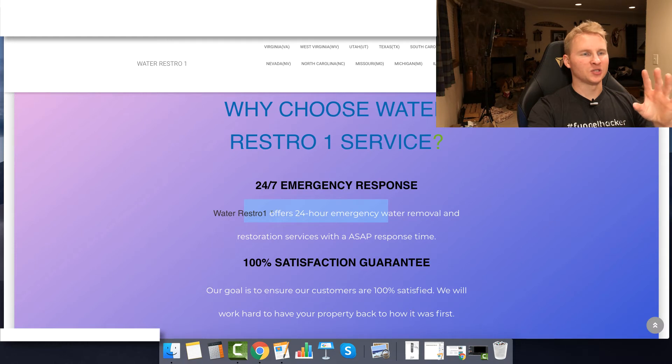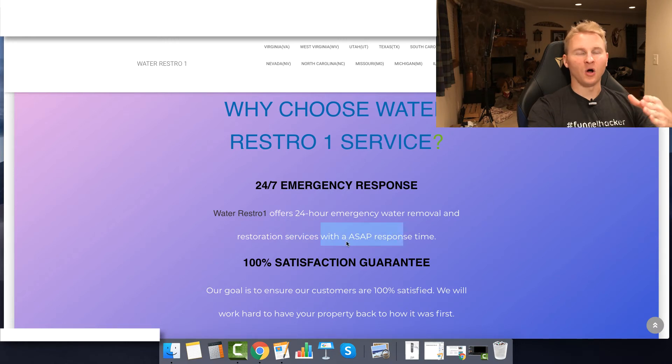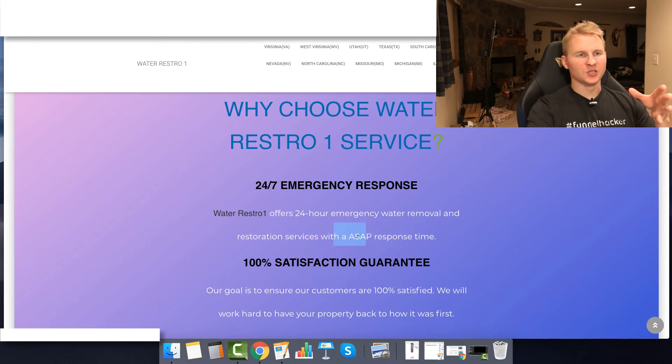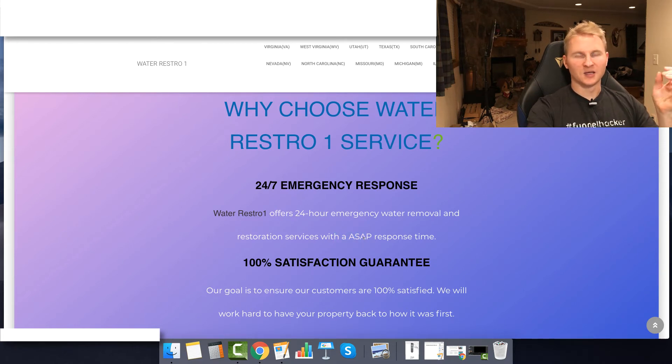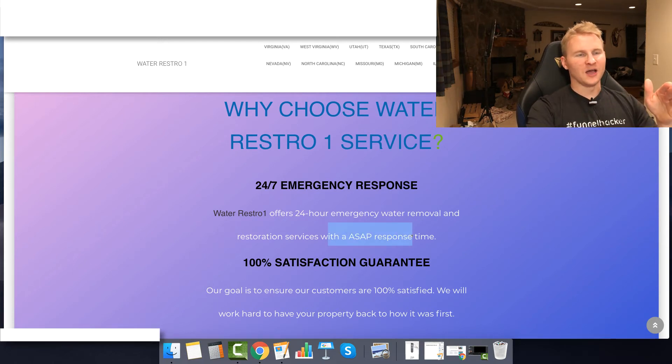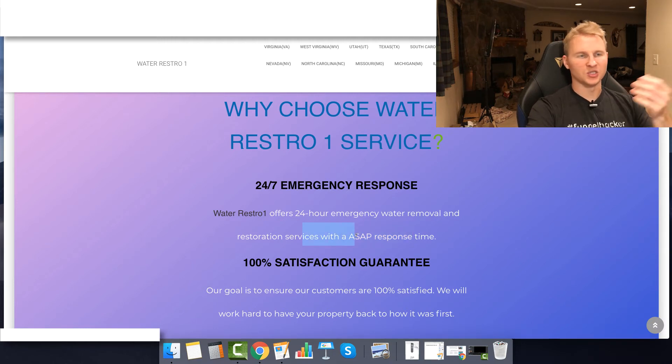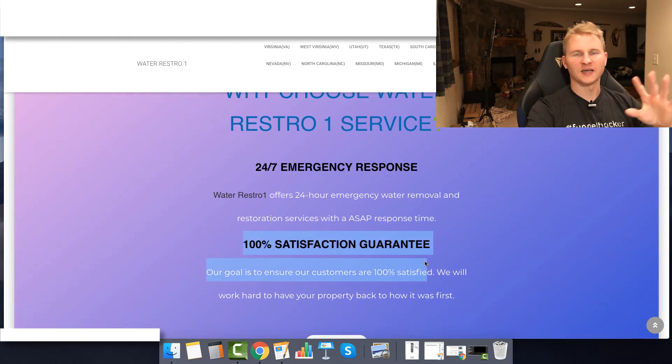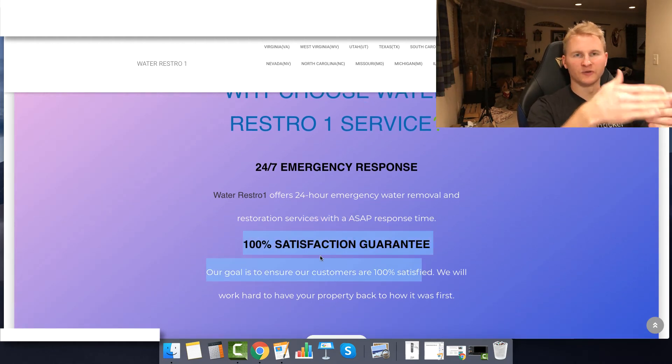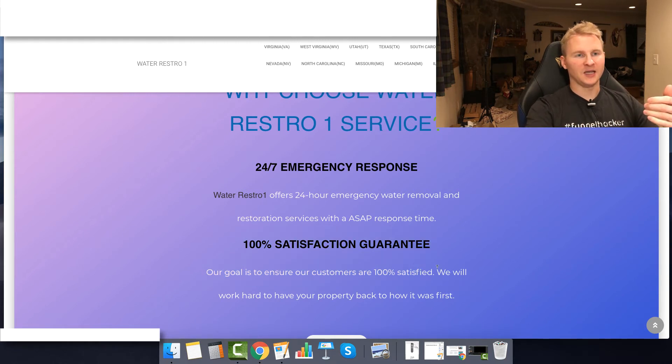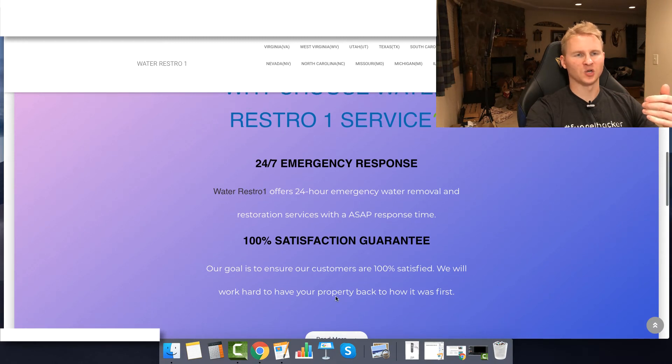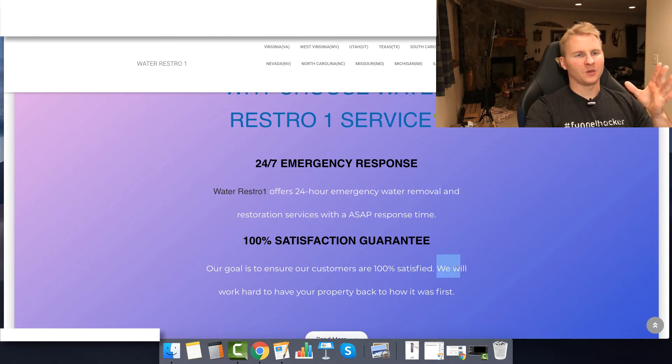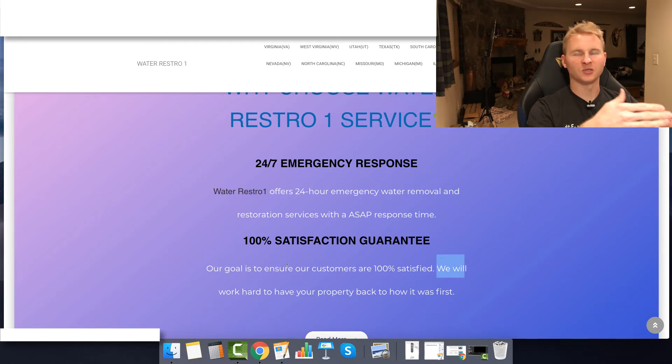But this again is like four different fonts in this one section. It says 'why choose Water Resto 1 service' and then a question mark that's a different color and it looks like it's a smaller size maybe than this text. So '24/7 emergency response,' that's okay, that's all right. 'Water Resto 1,' again get rid of that name. Just say 'we offer 24 hour emergency water removal and restoration services.' But then this is not right at all: 'with a ASAP response time.' So that is basically like saying 'with a as soon as possible response time.' That's 100% broken English, so that needs to be fixed to not even having the word ASAP in there. Just say something like 'with a prompt response time,' much easier to say. I would just remove this satisfaction guarantee because again, you're not the end service provider, so there's really no way to guarantee that. And this here, 'we work hard to have your property backed to how it was first.' So that's not what you want to say. I would say 'our technicians work efficiently or effectively to restore your property back to its pre-loss condition.' That is how you want to word it for these types of niches.